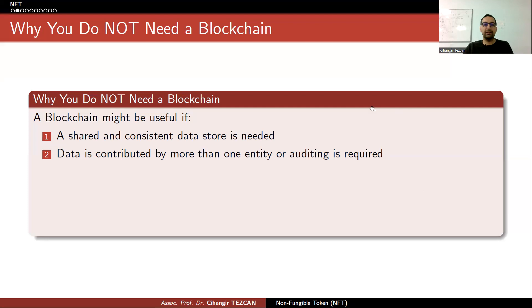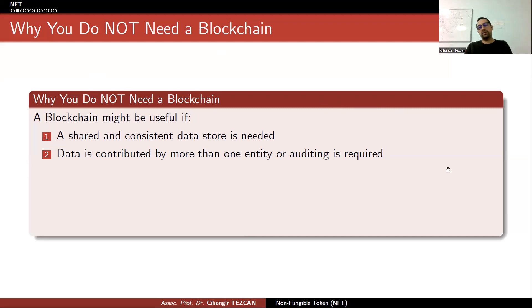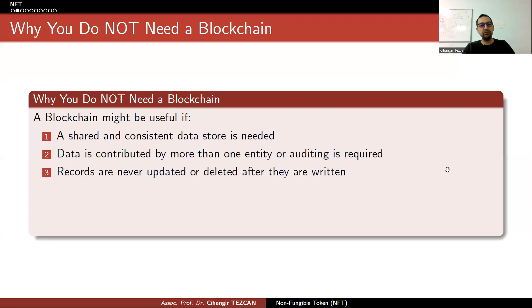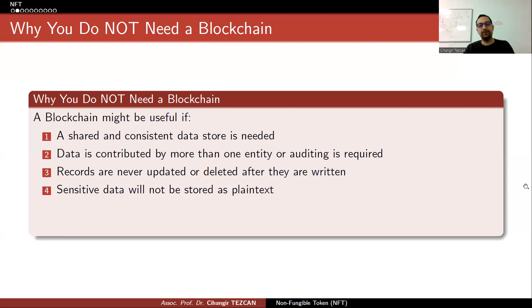Most of the solutions people provide in academic papers or theses fail in this respect. You might say that you can use a database but still want the blockchain — but a database will be a lot faster and a lot more scalable.